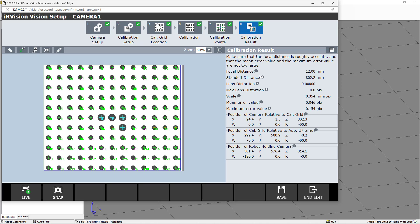We are going to go to the Calibration Result. Here you can see that the focal distance is 12 millimeters, the standoff distance is 801.2 millimeters, the distortion is zero, the maximum lens distortion is zero, and the scale is 0.354 millimeters per pixel. We have the mean error, the maximum error, and the position of the camera relative to the calibration grid, the position of the calibration grid relative to the application user frame, and the position of the robot holding the camera. We are going to save. One important thing: we are on the edit screen, so if we don't save the result, it is not going to be saved on the robot controller. So we press Save and then end the editing.